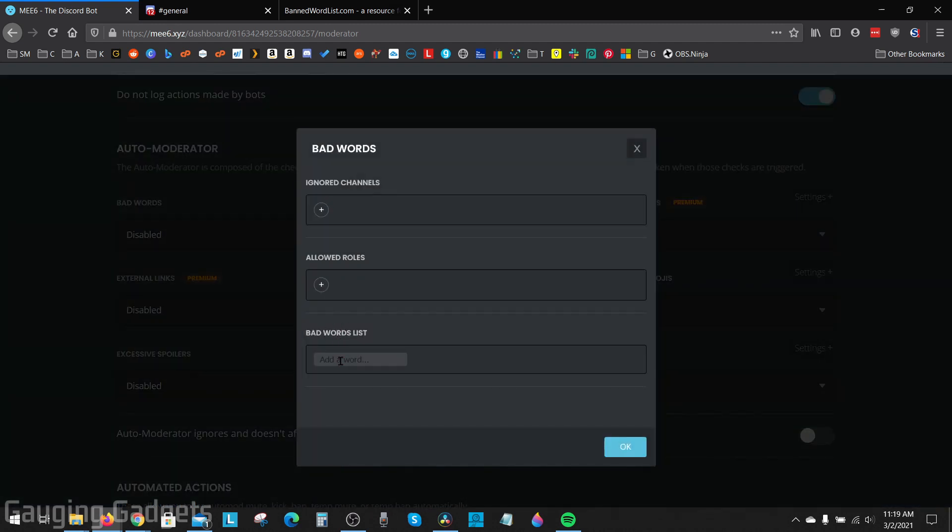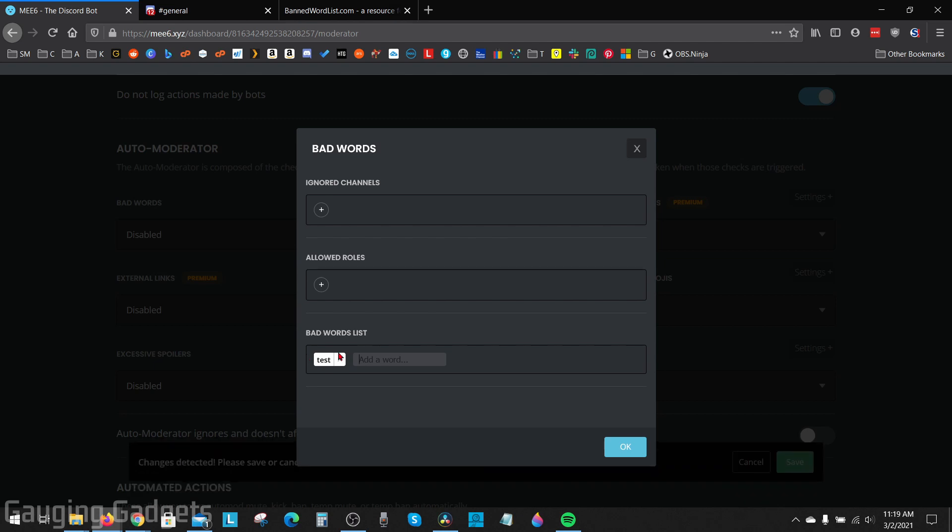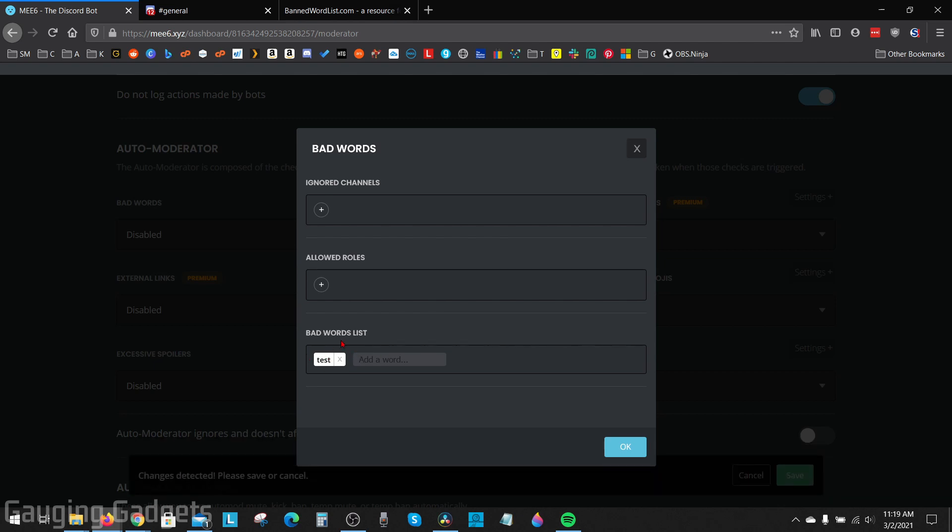And then right here you see bad words list. Go ahead and select that and you can start typing words. So I'll just do test as an example and then hit enter once the word has been added like this where it's white.